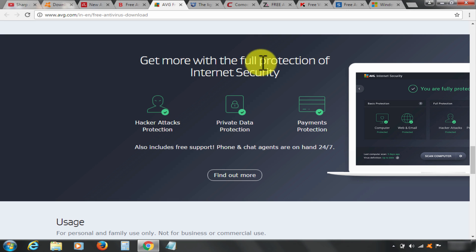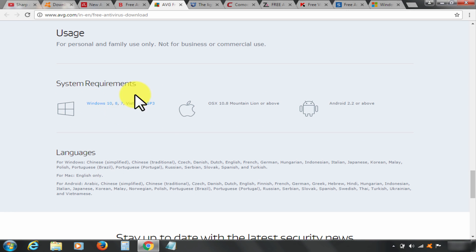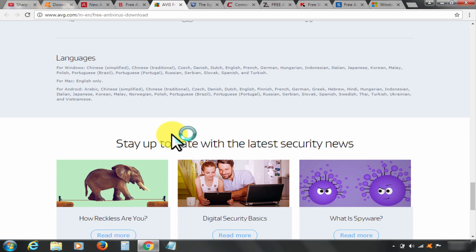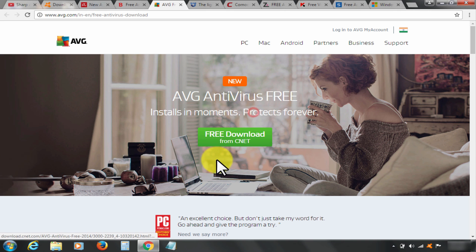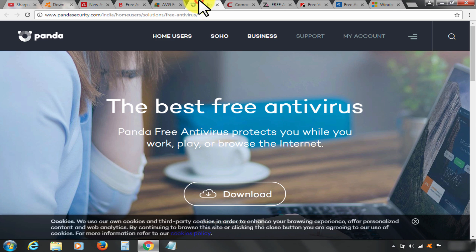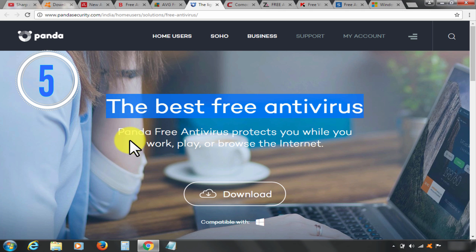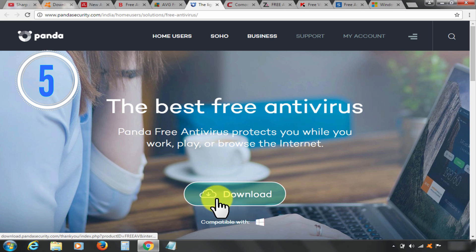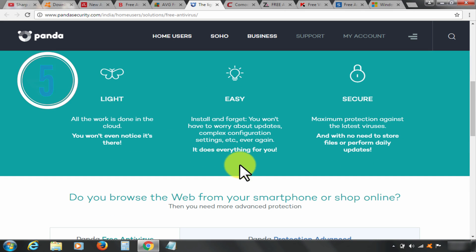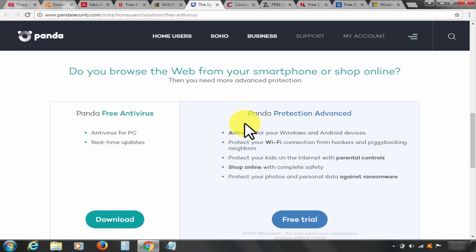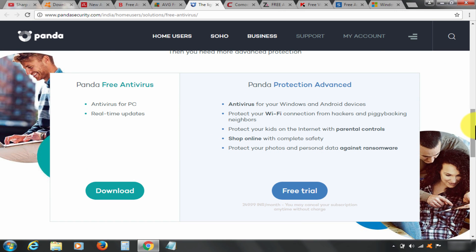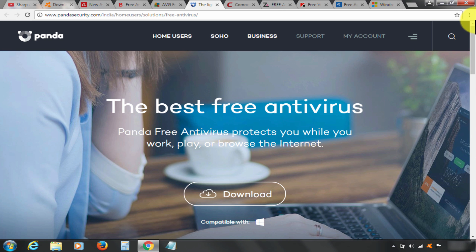Now at rank number five, it is Panda Free Antivirus. Download the free version by clicking it here. Best features of Panda free antivirus include great user interface, little impact on system performance, many configuration options. This is only available for Windows platform as of now. Check out description below for download link.